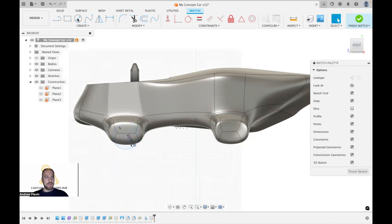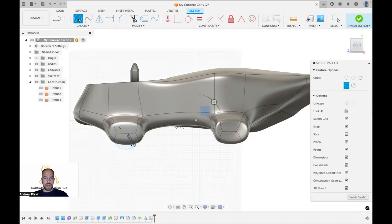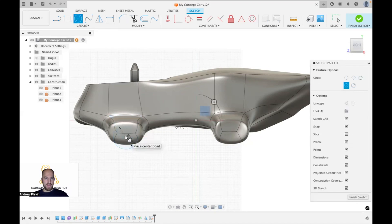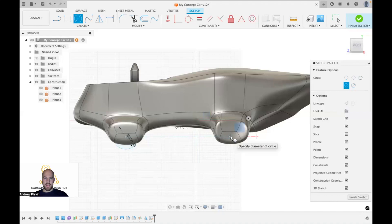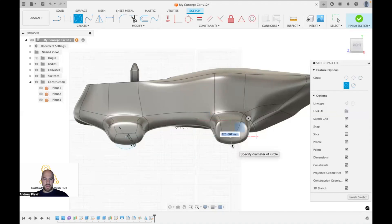I'm going to add another circle. I'm going to hover over the center of our other circle and just drag this along. This just means our wheels are actually going to be aligned. And again, I'm going to make this the same size. Keep it nice and simple.